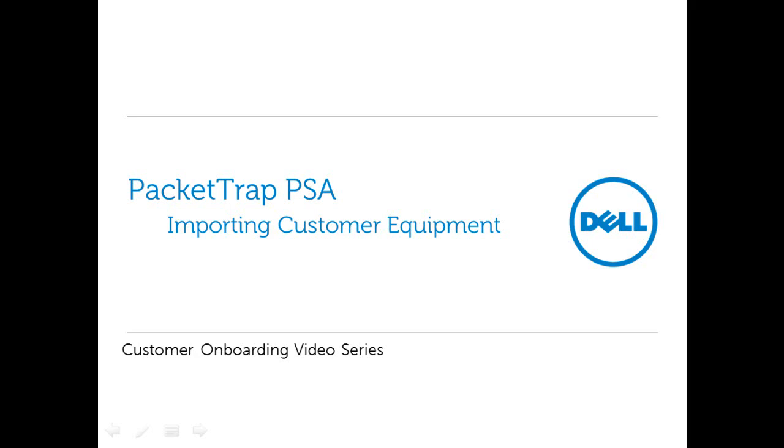Packet Trap PSA Customer Onboarding Video Series. This session will detail how to import your customer's equipment into your Packet Trap PSA account.